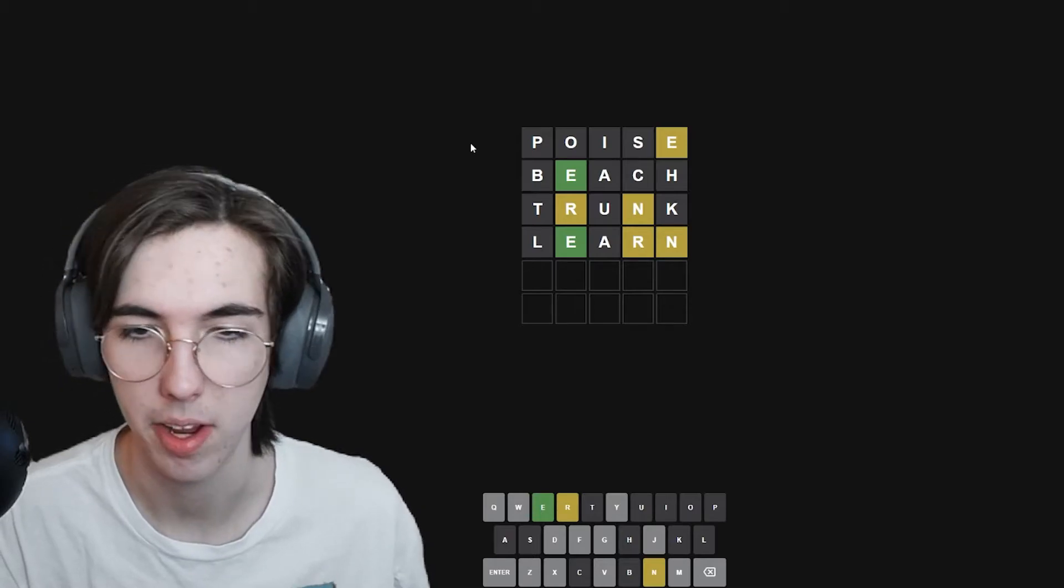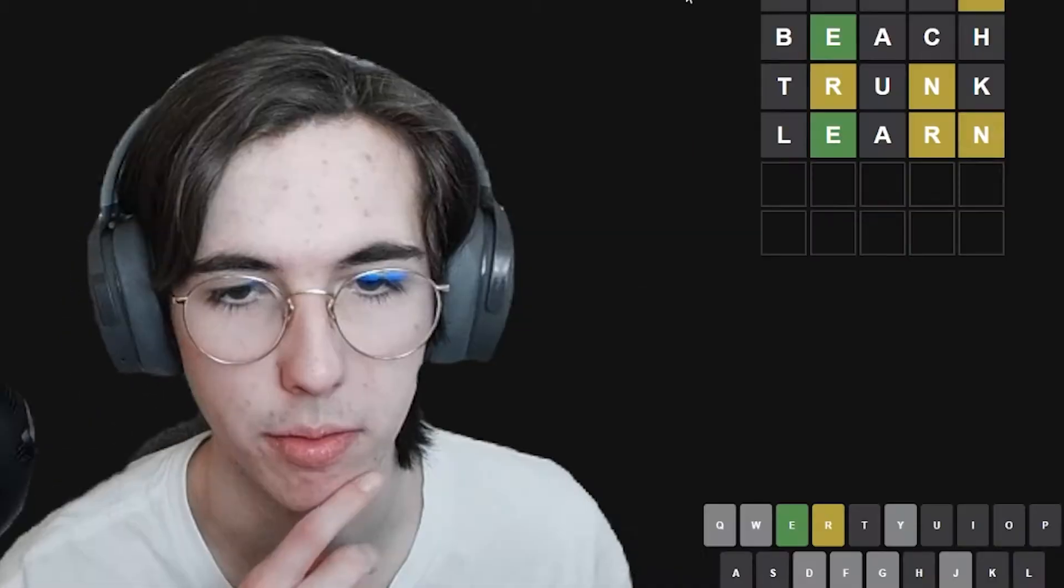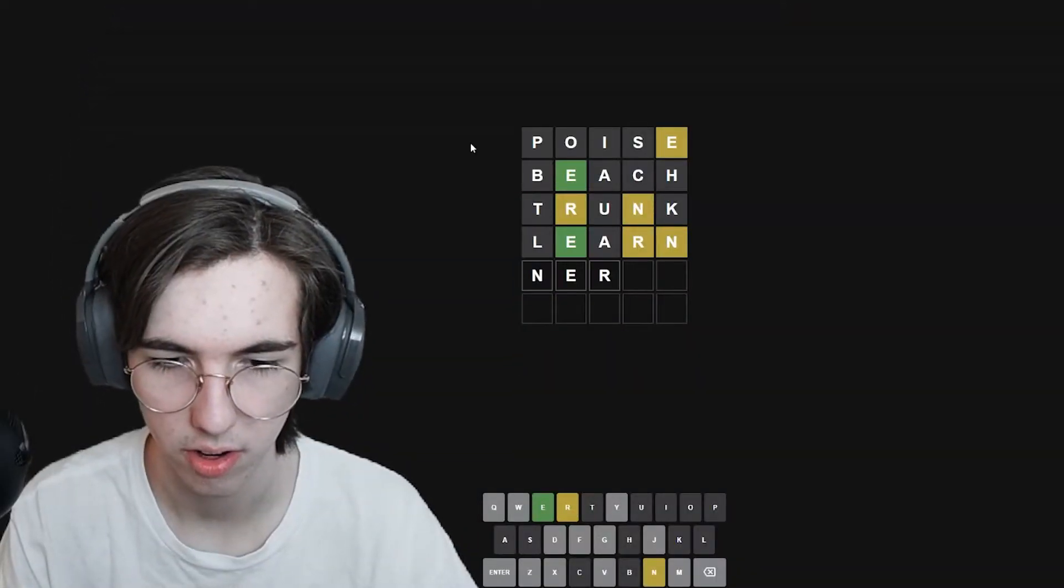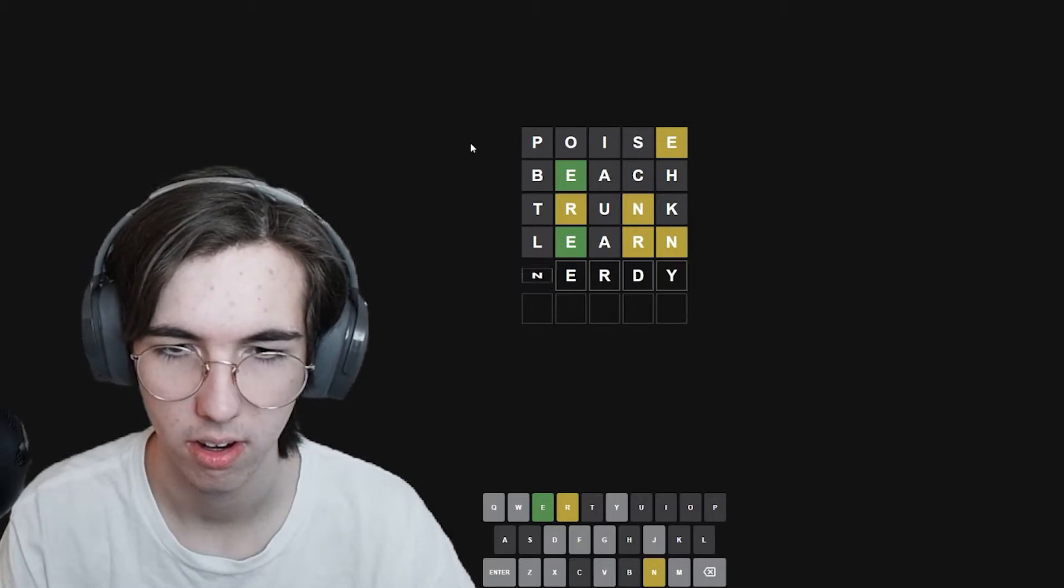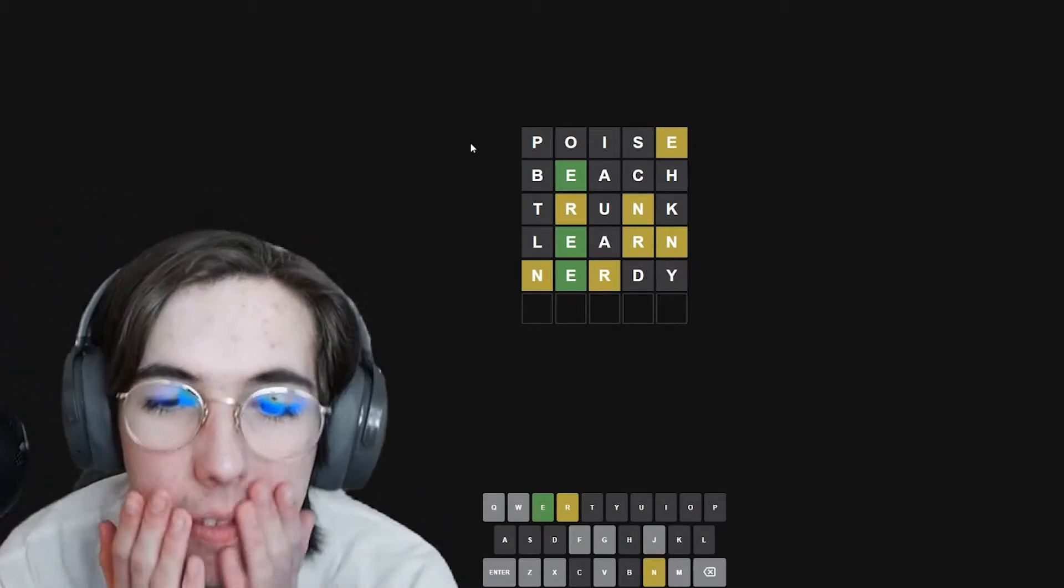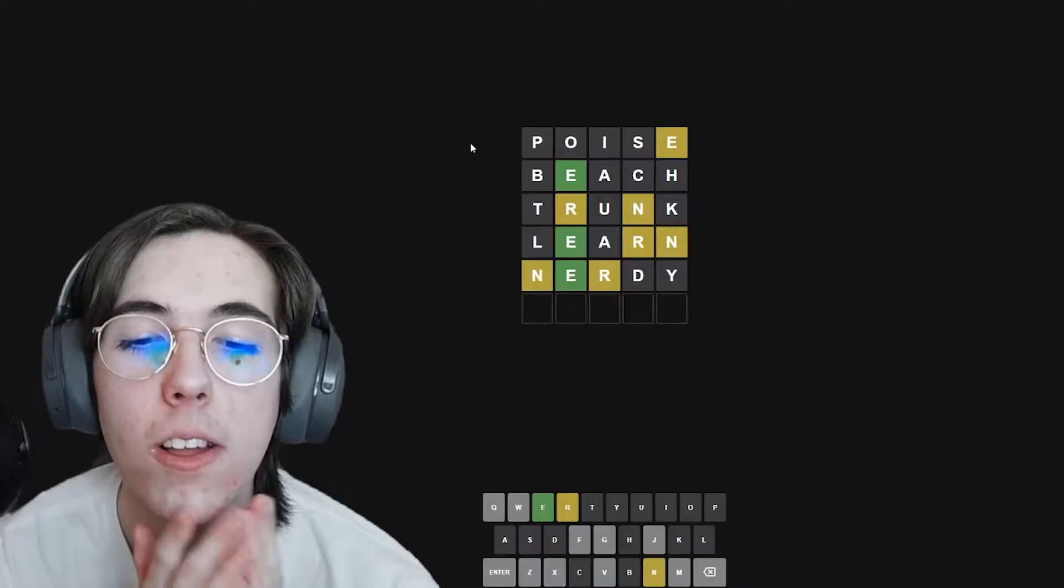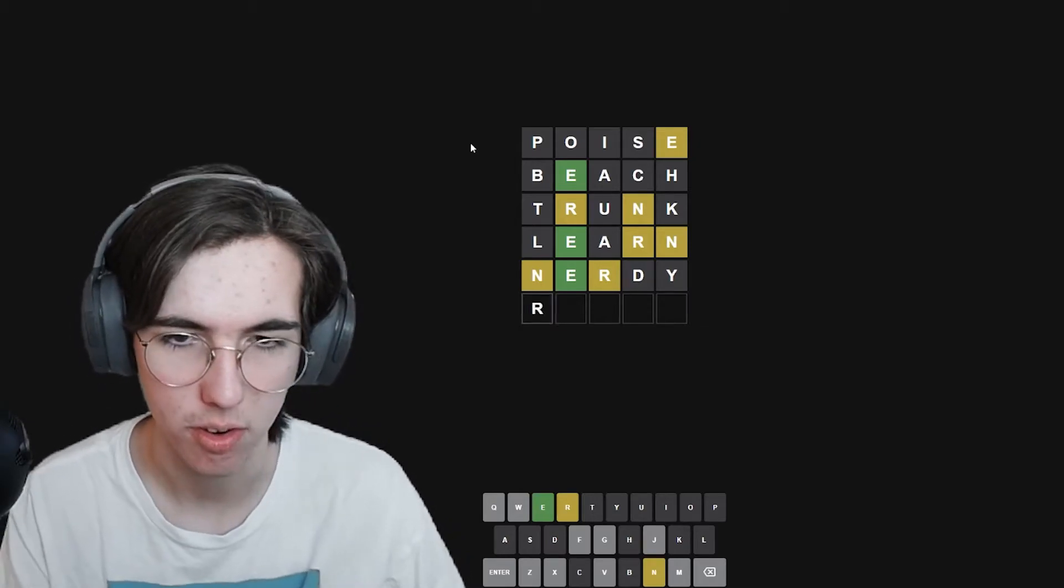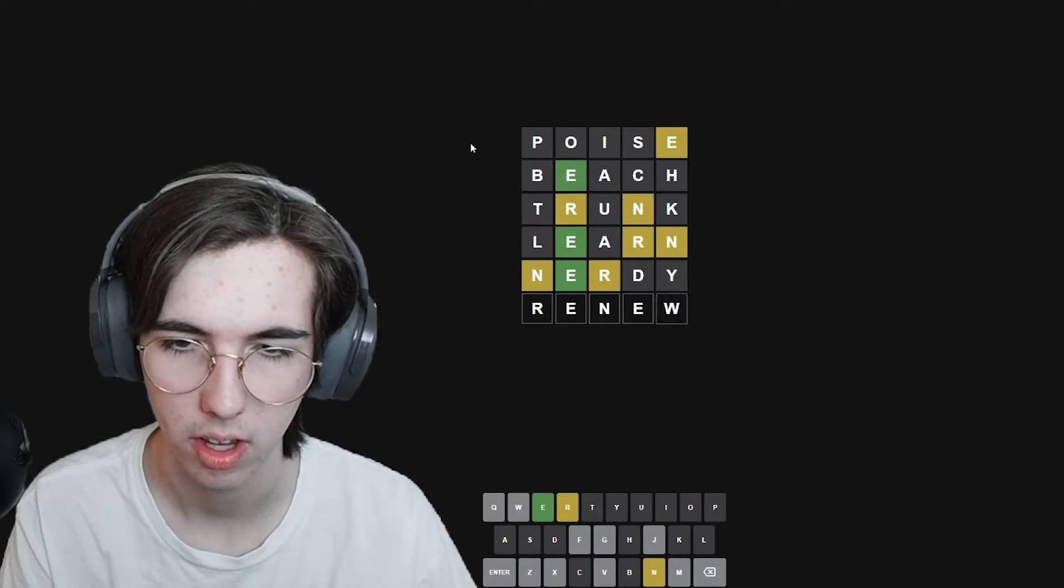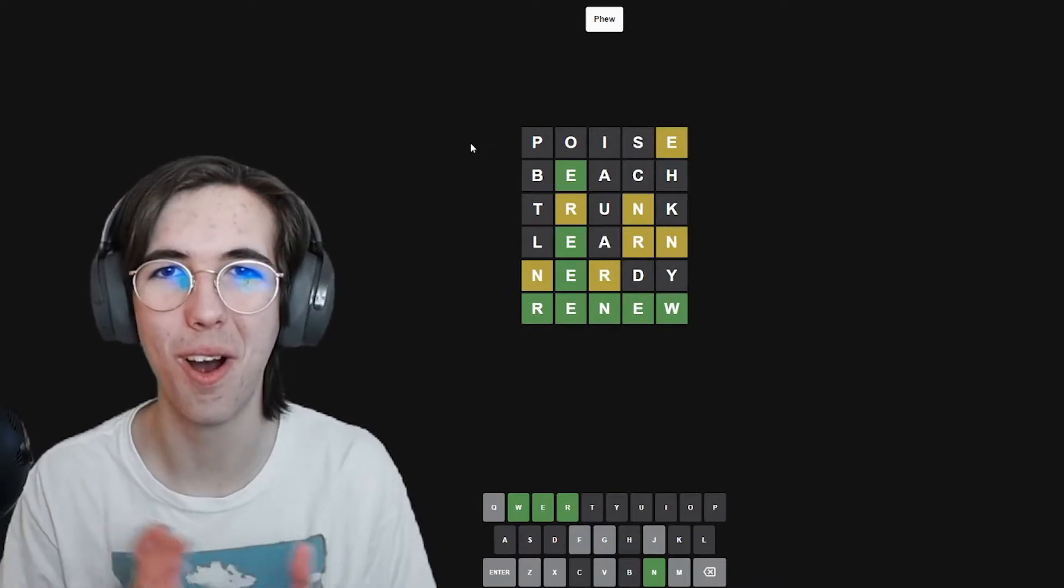Okay, so the R and the N are not even in those places. So the only place the R could be is the first or the third letter. The only place the N could be is the first or third letter. You're telling me it's not nerdy. Oh my god. I thought it was so smart. So it is something to do with R, E, N. Ren. Renek. Oh, it's Renew, maybe. Oh, let's go.